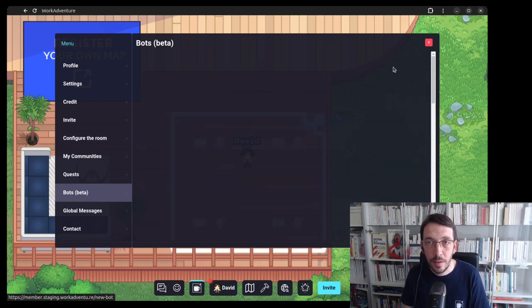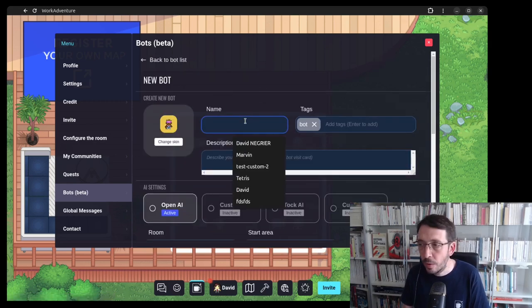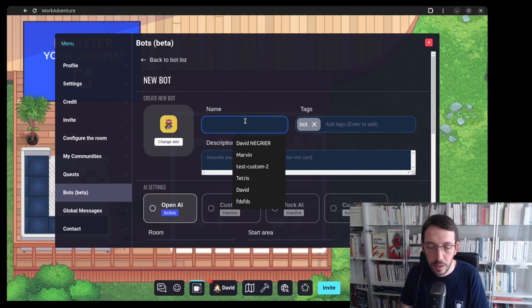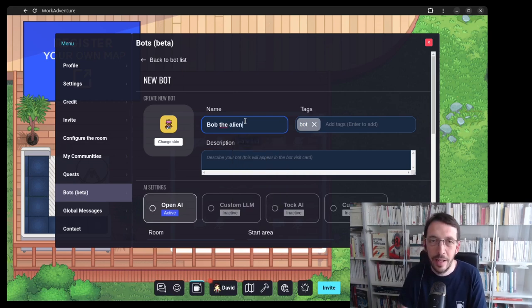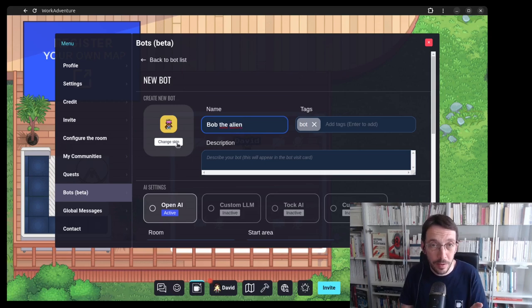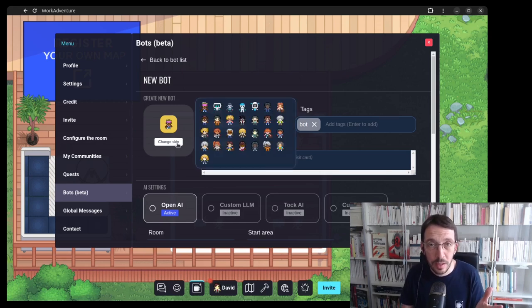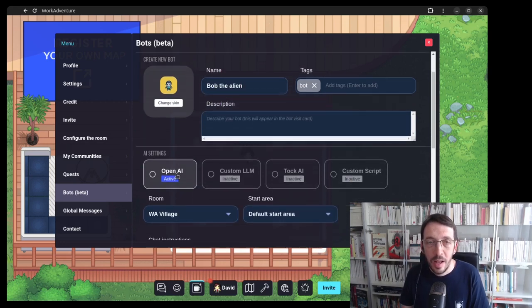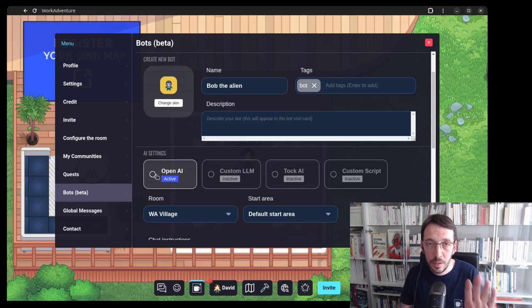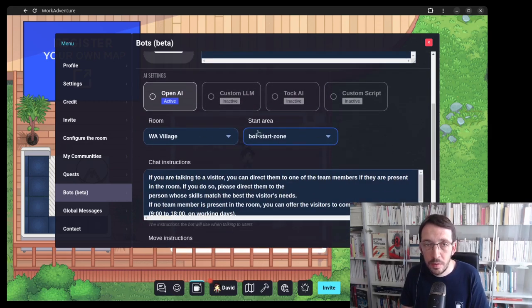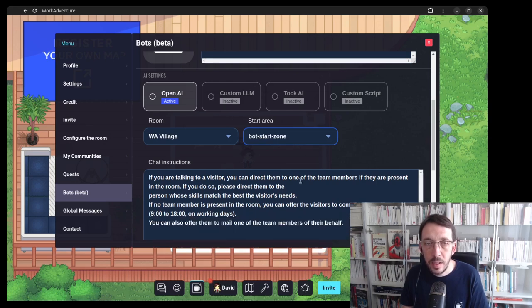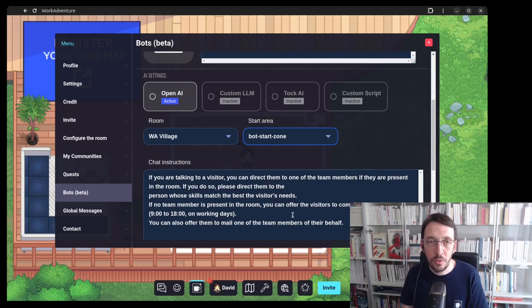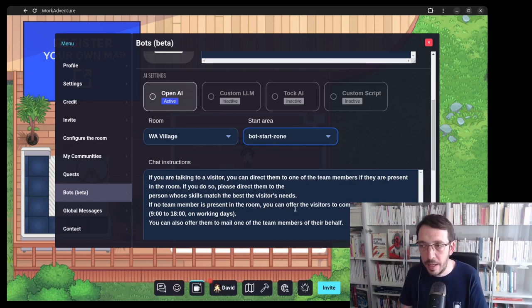For this example, I'm going to create a bot and I'm going to call him Bob the Alien and it's going to be an alien coming from the planet Mars. I can choose a skin so let's maybe choose this little guy here. There are several kinds of bots. I'm going to select a default prompt and here we have the most interesting thing, the chat instructions. So basically it is saying how the bot should behave.